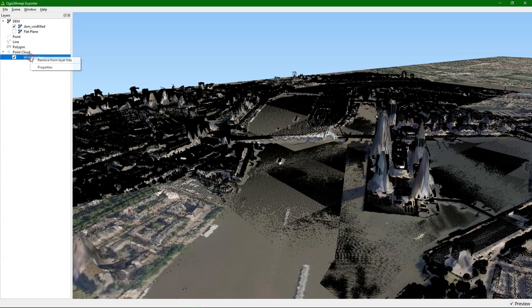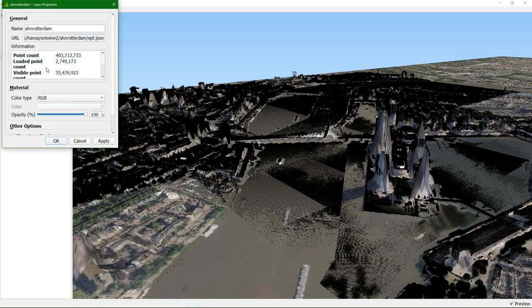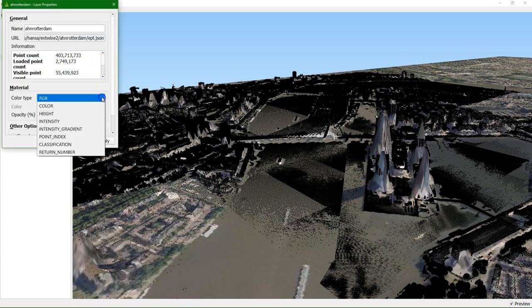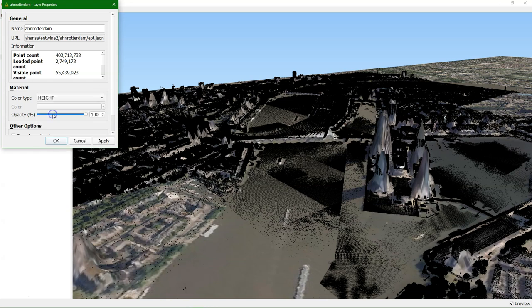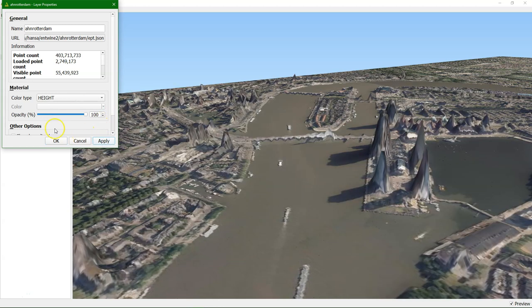If we click right on the point cloud layer and we go into properties, we can also change there the color type. And if we choose height, it will color the points according to the elevation, which makes it easier to interpret. There are some other options you can explore.